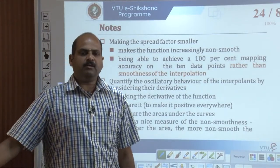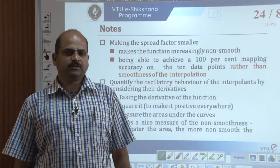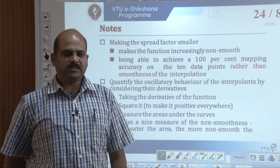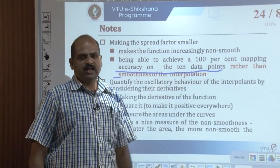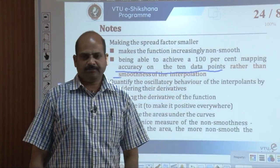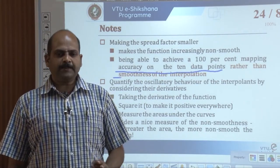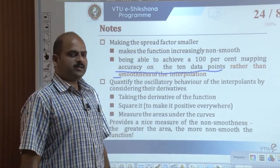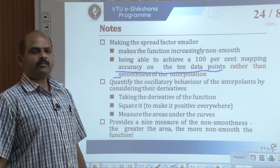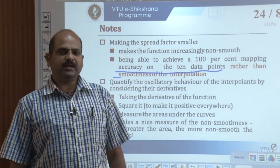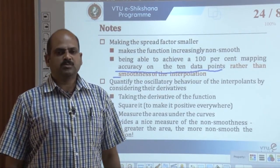By making the spread factor smaller, the function becomes increasingly non-smooth. The primary objective is to achieve 100% mapping accuracy on the 10 data points, rather than the smoothness of the interpolation. The derivatives of an interpolant provide a natural measure of the slope and help quantify its oscillatory behavior. Taking the derivatives of these functions, squaring them to make them positive everywhere, and then measuring the area under those curves provides a nice measure of non-smoothness. The greater the area, the more non-smooth the function.